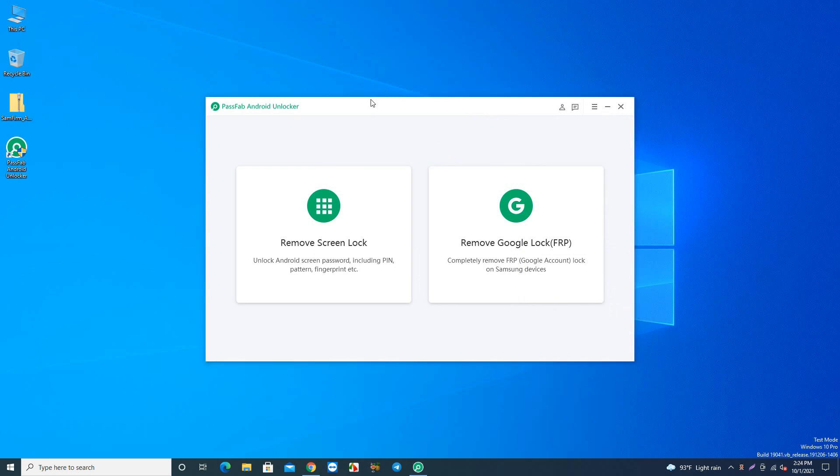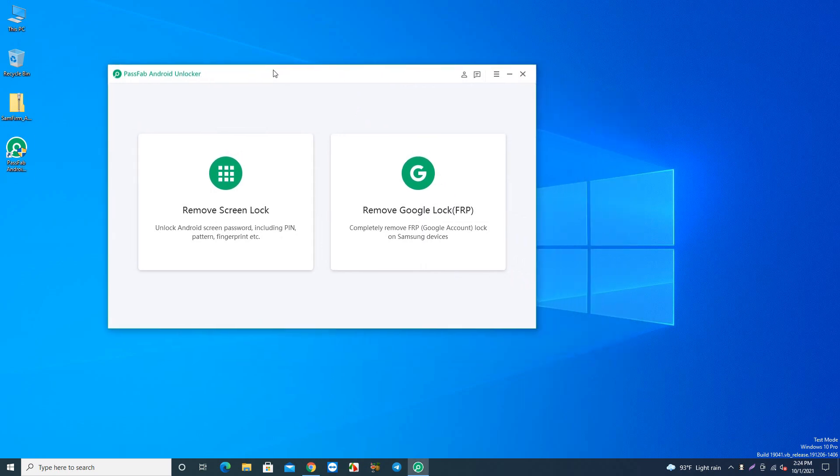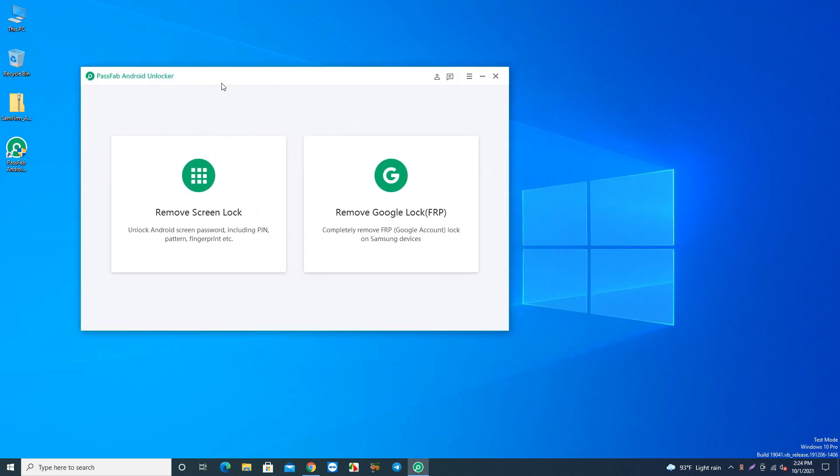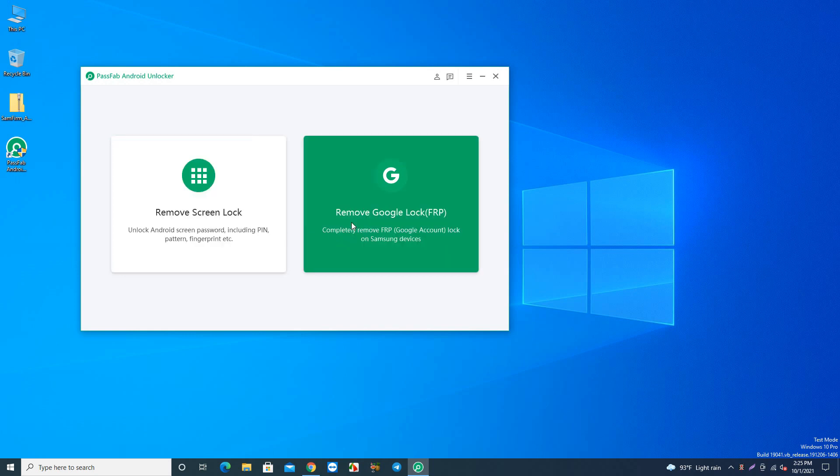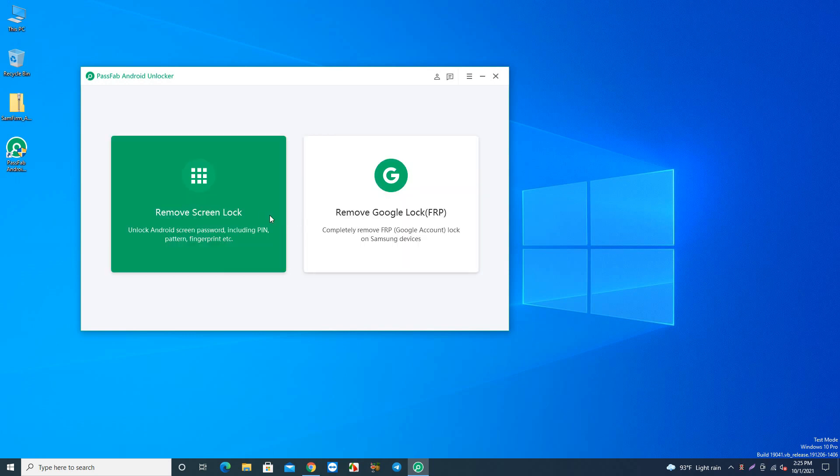There you can see two options. The first one is Remove Screen Lock, which works for password, pin lock, pattern lock, or fingerprint lock removing. Another option is FRP Lock, which means Google account lock. First, we'll try Remove Screen Lock, so I'll connect the phone.